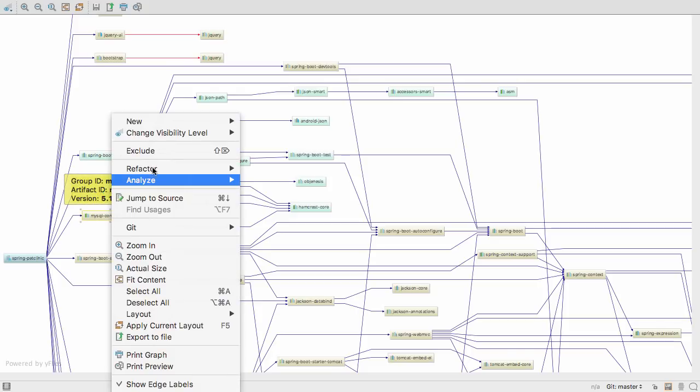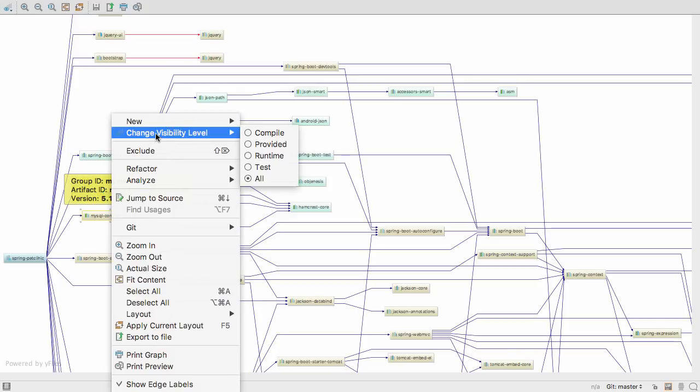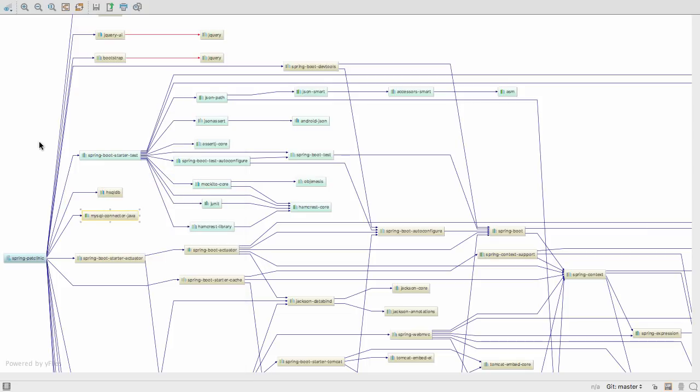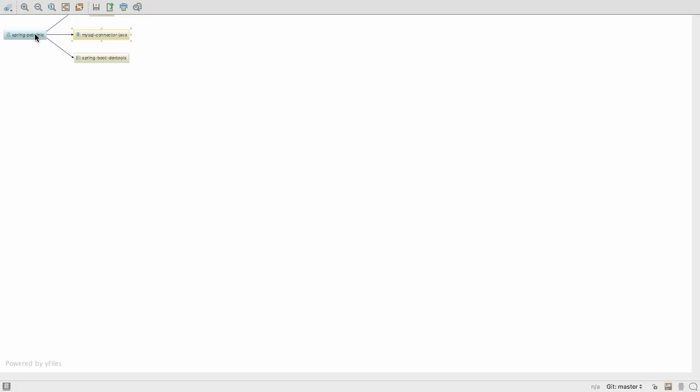You can change the visibility of a dependency, or exclude it, via the diagram. You can also filter which ones to show if the diagram is too big to see easily.